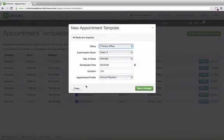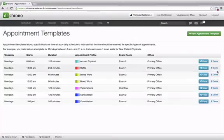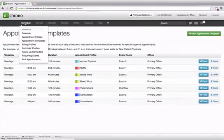You can also copy a new appointment template, and also delete as well.